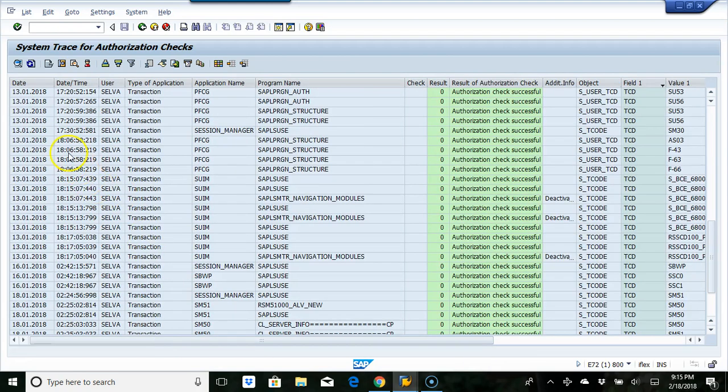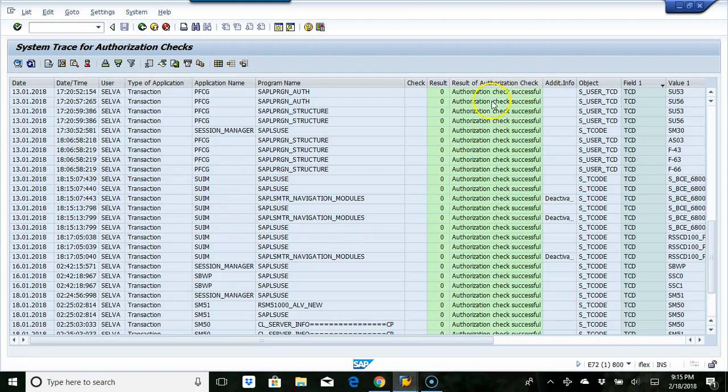Previously, the report would be in text mode, which was not easy to download. Now you can clearly see whether the authorization has been successful or unsuccessful. All this can be easily identified.